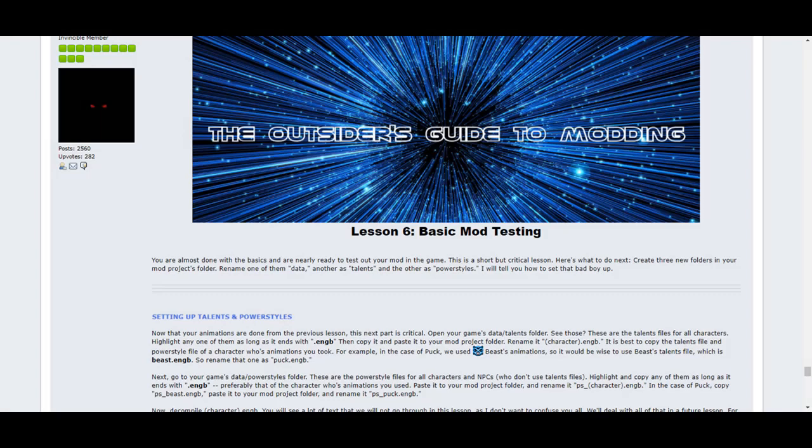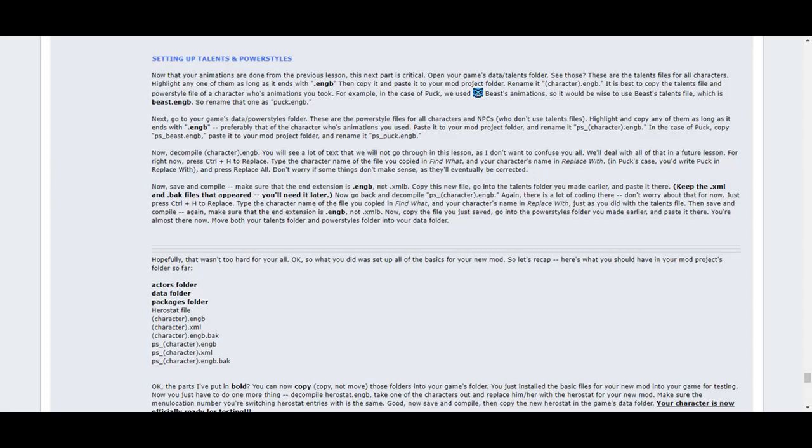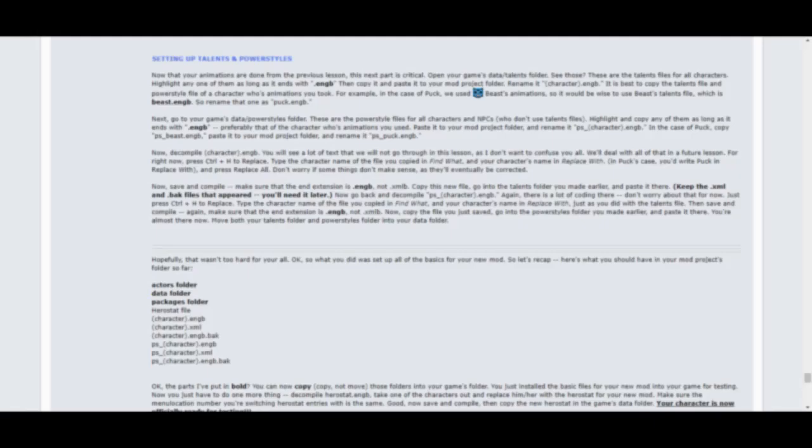Lesson 6 covers basic mod testing. It tells you to set up the talents and power style files without setting up any powers yet. It'll tell you everything you need to test out your new mod in game, to make sure that his or her basic movement and combat animations are correct. If the mod is working, you'll start to feel more confident and can start getting into the fun stuff.